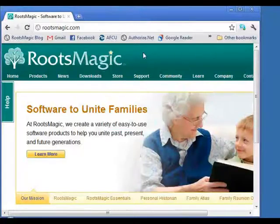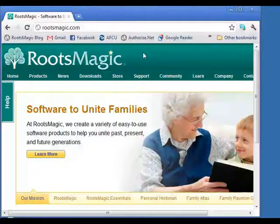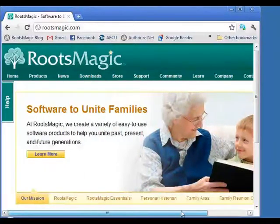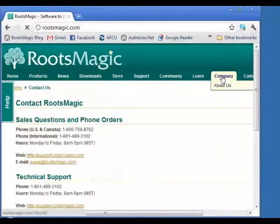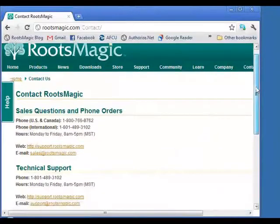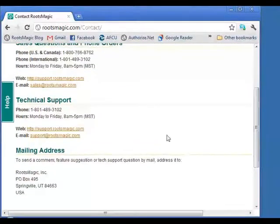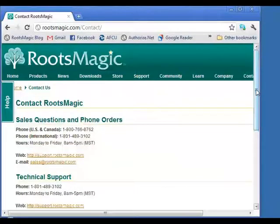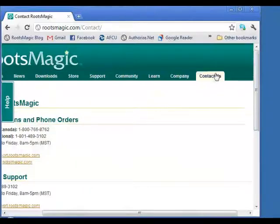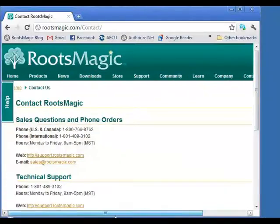We often get emails from people saying it's hard to figure out how to contact us. The answer is simple: go to our RootsMagic.com page, click Contact Us on the very first row, and there you'll find our phone numbers, tech support phone numbers, email information, a link to our support site, our address — everything you need to contact us.